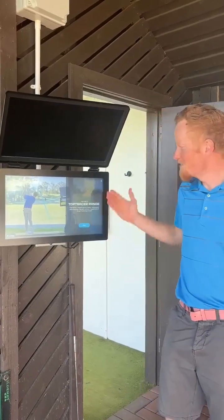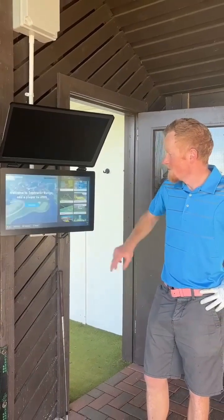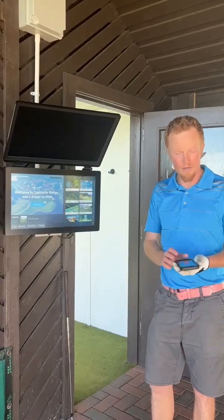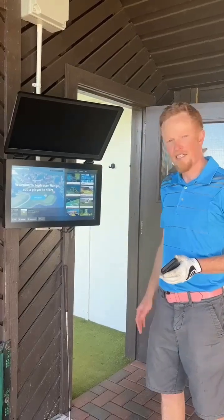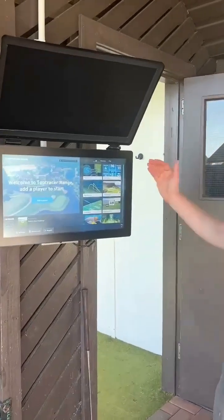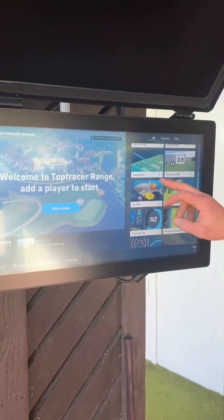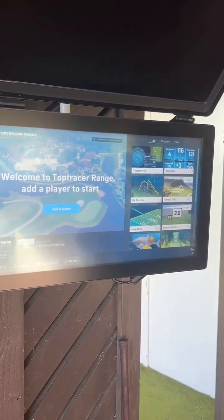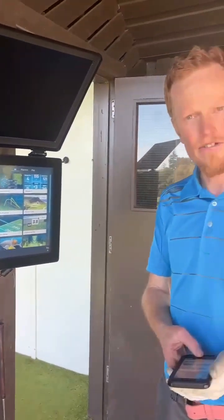Good morning, Robin Campbell here. Delighted to announce we're now live with our Top Tracer range app. Come down to the range — hopefully by now you've already downloaded the Top Tracer app on your phone. Very easy to do. Once you get down to the range, you'll see we've got plenty of options for you: virtual golf, coaching apps, long drive competitions, games for the little ones. It will really help us all hone our games. What I'll do next is show you how you can log into the system and really get your golf game improving.